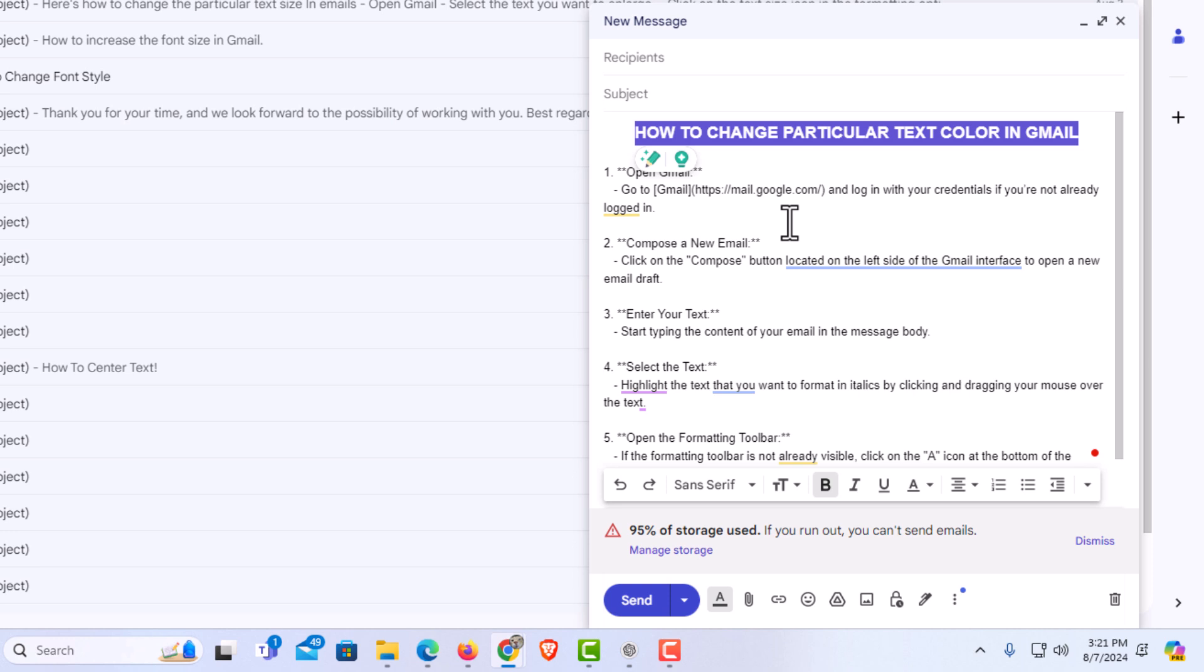Next thing I am going to do, I am going to go down to the formatting options bar, which is located right here.